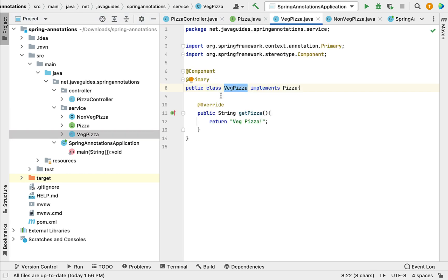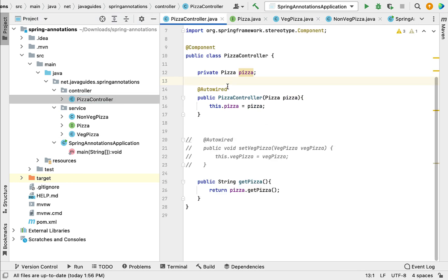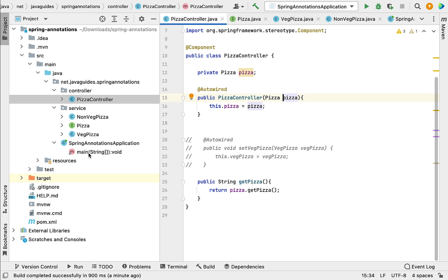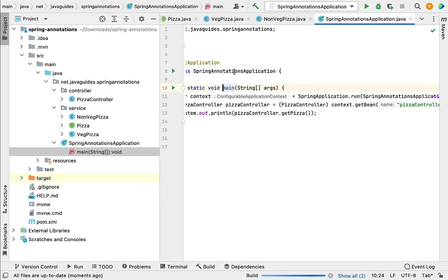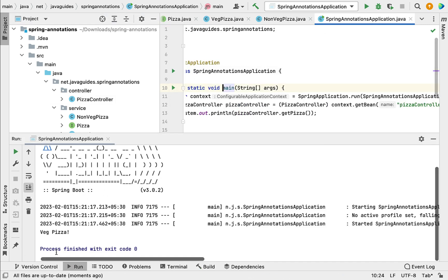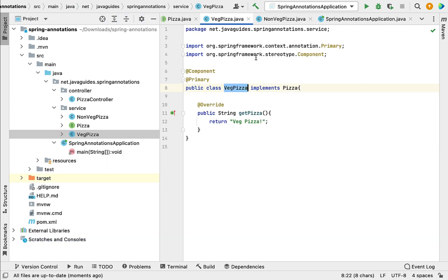Now we have annotated the VegPizza class with @Primary, so the Spring IoC container will inject the VegPizza Spring bean into PizzaController. Let us go to the main method and run the application. Notice in the console that "veg pizza" is printed, because we used @Primary to tell the Spring IoC container to give higher preference to this Spring bean.